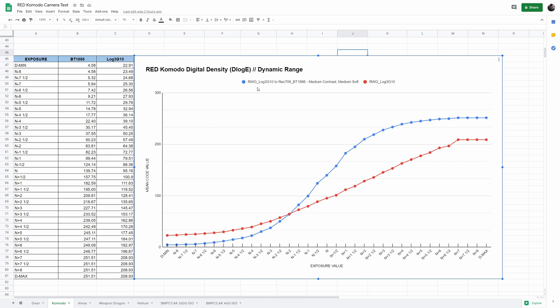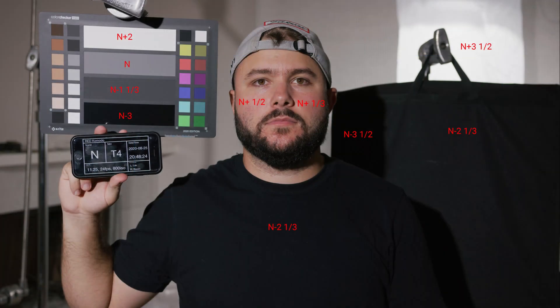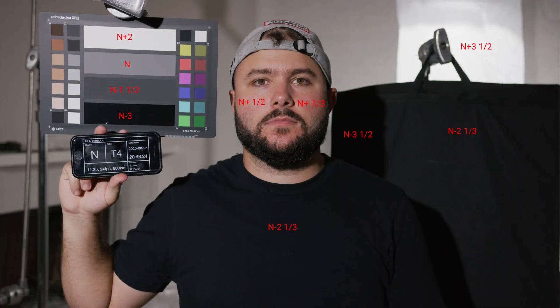It's worth noting I'm using RED's IPP2 workflow, using a BT1886 medium contrast, medium soft conversion LUT from the LOG3G10, but it does not change the results of the test because no matter what, the camera's clipping at a certain point. Here's the scene reading for the test that shows the different values in the scene in relation to our middle gray. I hope this helps — let me know if you have any questions in the comments below.